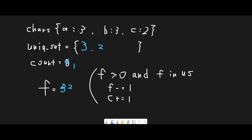Now we process 'c' with frequency two. Two is greater than zero — true. And two is in the unique set — true. So we subtract one, making the frequency one, and count becomes two. We check again: frequency one is greater than zero — true. One is in the unique set — false. So we exit the loop and add one to the unique set. There's no more data, so we return count, which is two.